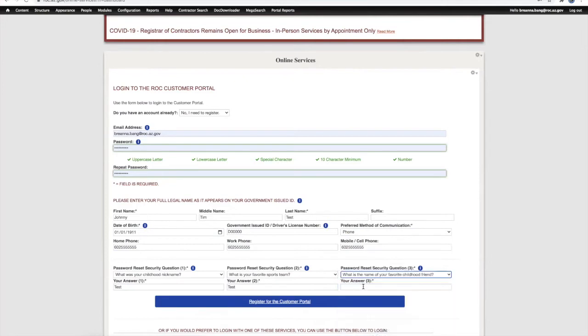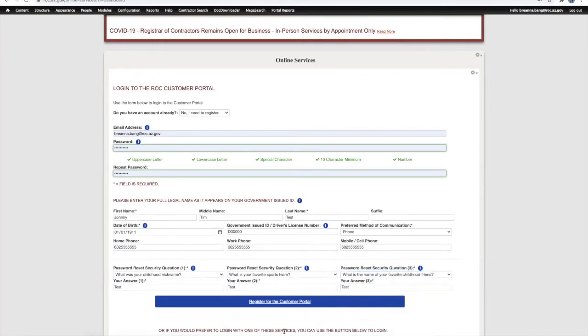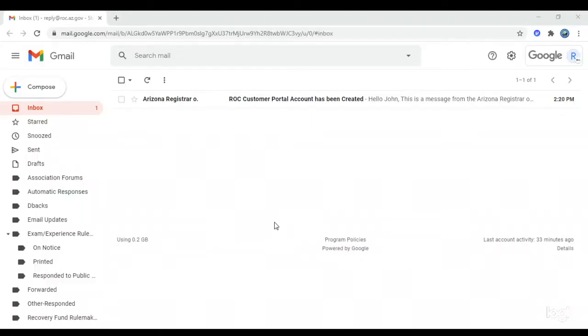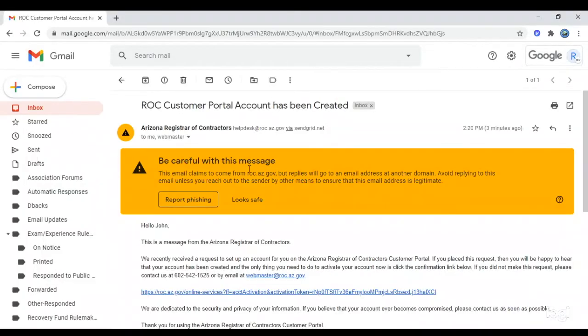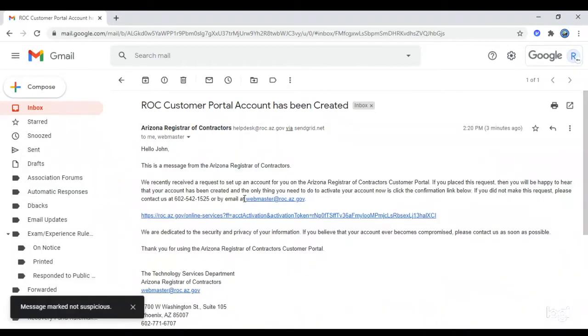After clicking the Register for the Customer Portal button, you will need to confirm your email account before you can log in. To confirm your email account, check your email and look for an email from Arizona Register of Contractors.